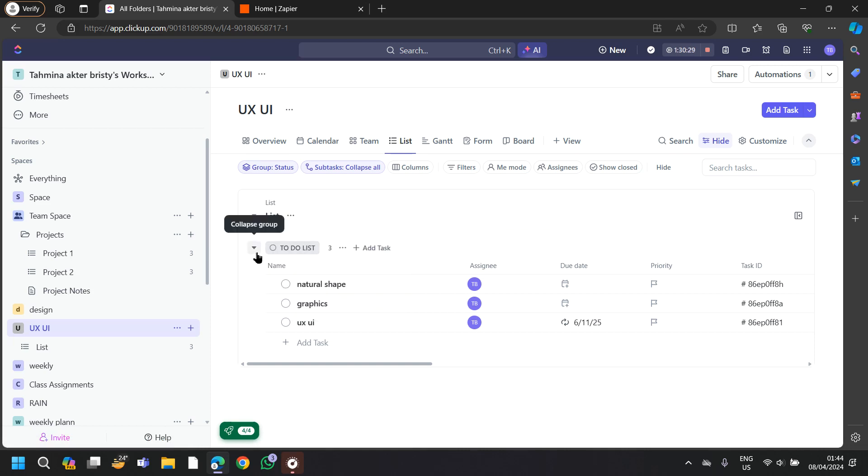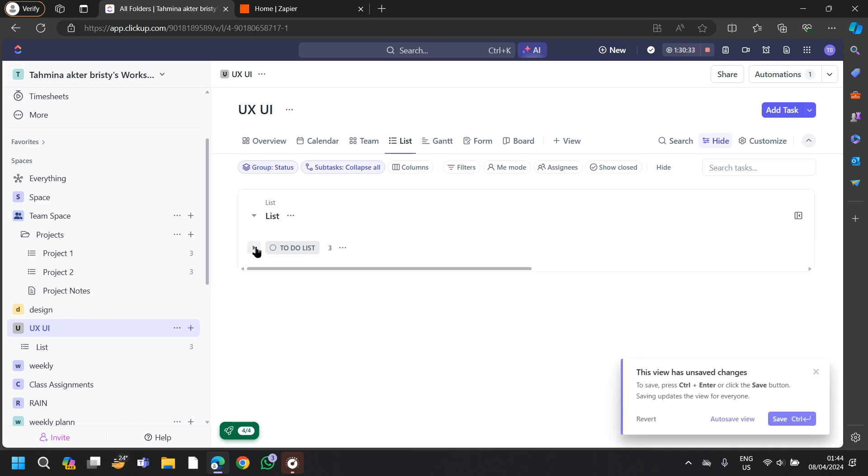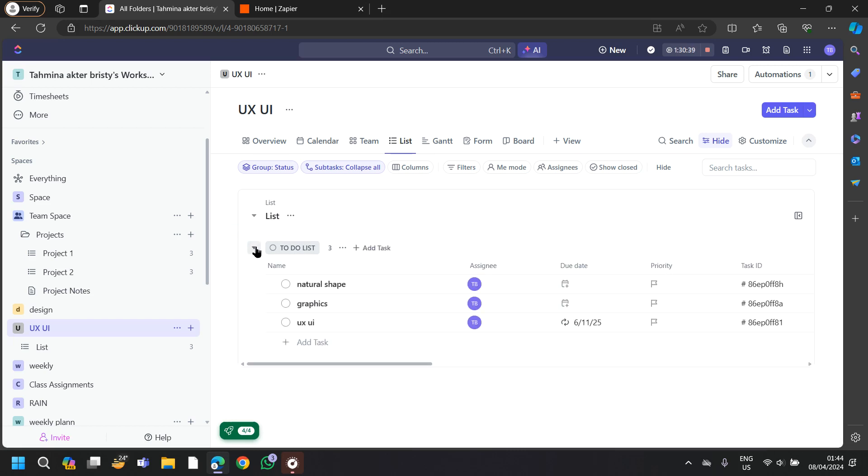Then in the to-do list, you will find a dropdown menu where you can collapse your group or you can also uncollapse your list.